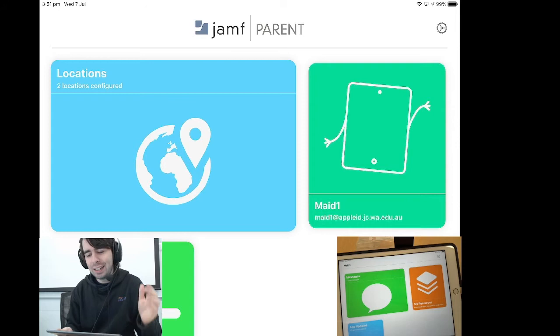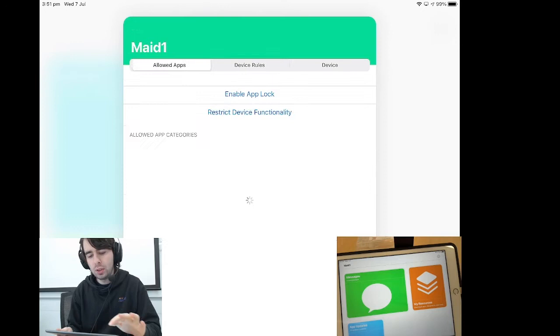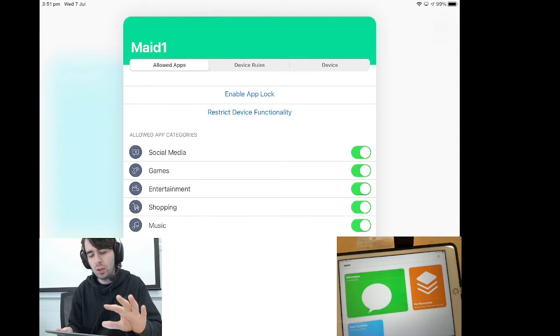In any event, we can now take a look at a couple of the functions of Jamf parent.